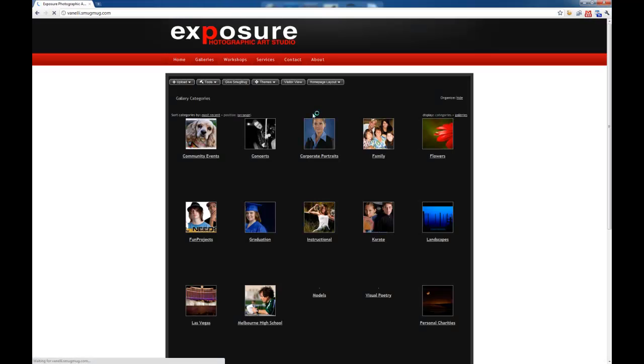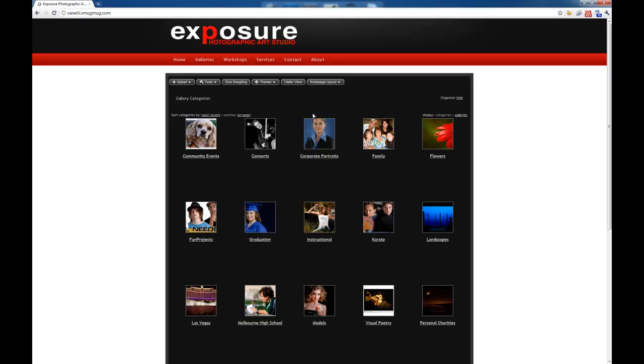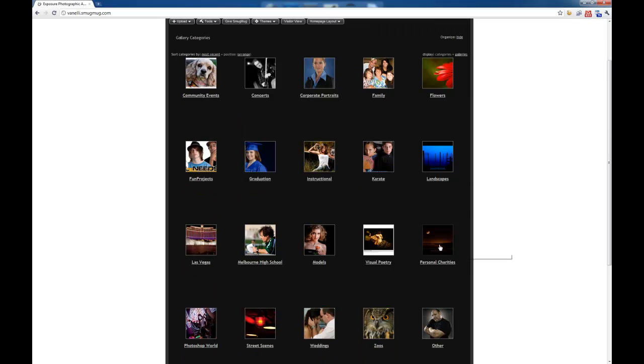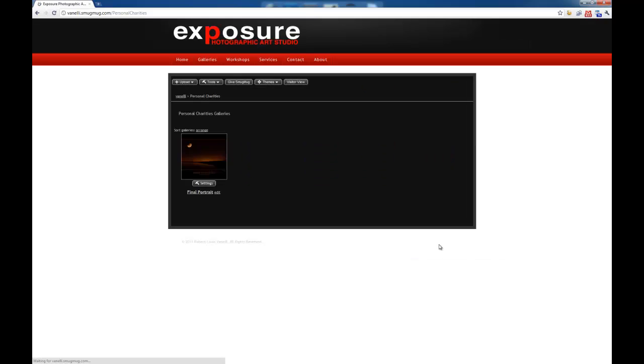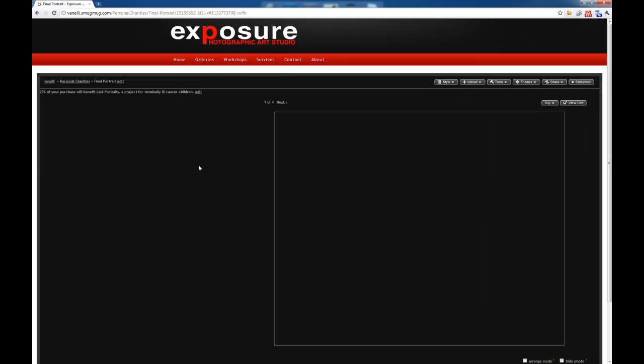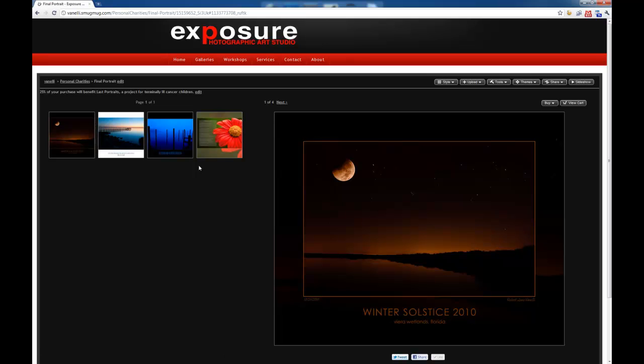Once I'm logged in, it's going to take me to my main page. Now what we want to do is go to Personal Charities. We want to change what can be printed with a certain gallery.